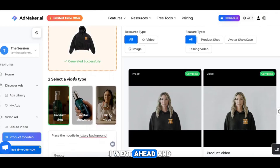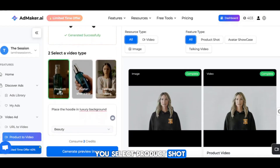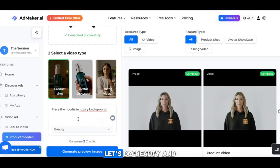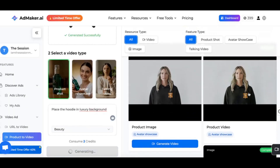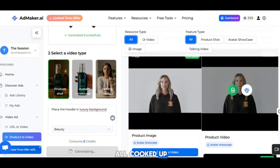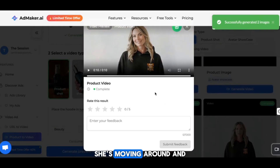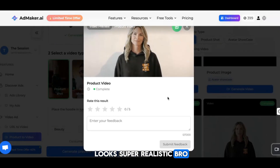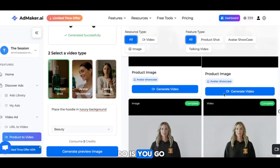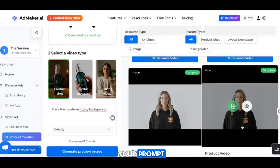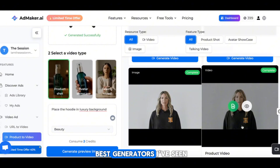In the meantime, I went ahead and want just the hoodie by itself — let's do it with no avatar. You select product shot. I said I want beauty. Let's do beauty. I said place the hoodie in a luxury background. Let's generate the image. In the meantime, we got our videos all cooked up. So we got Debbie in the spot modeling the hoodie — she's moving around, it looks super realistic. We got backgrounds moving. So you go in here and play around with your prompt. The better the prompt, the better the image. And this honestly is one of the best generators I've seen, and that's saying something because I do this every day.